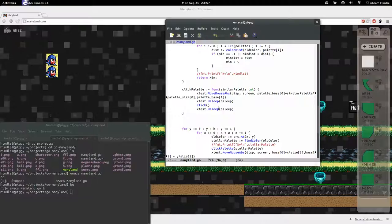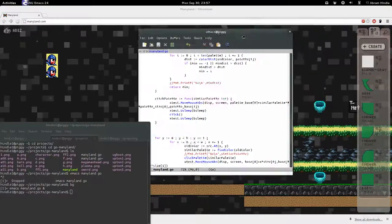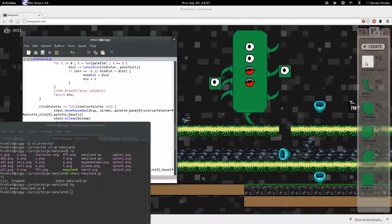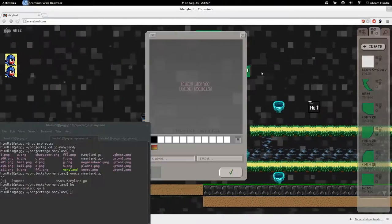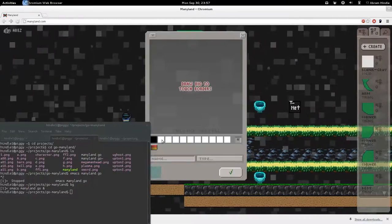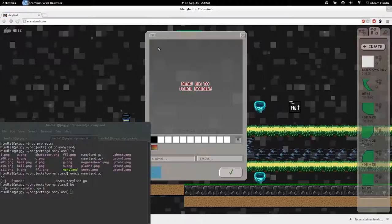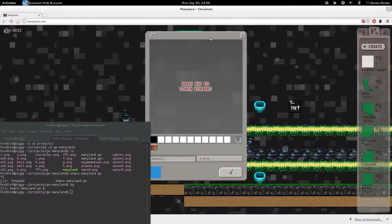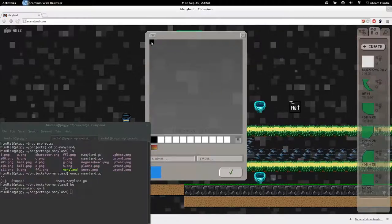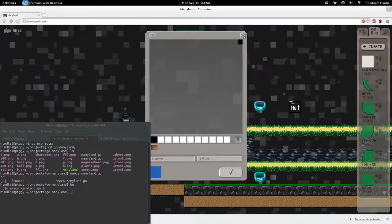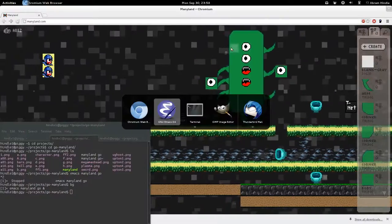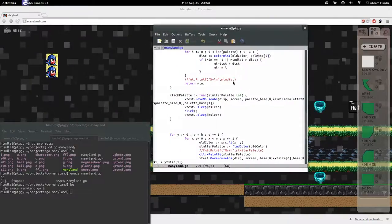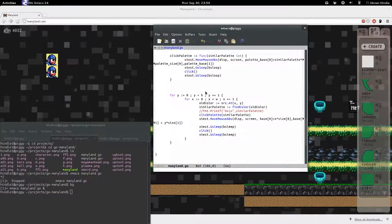And I also have a click palette method that works in a way that it will create. Click palette will click one of these in the palette. That base thing is that pixel there. And then I also said these are 24 pixels wide of 19 pixels. There's 19 of them there. Back to the Go.